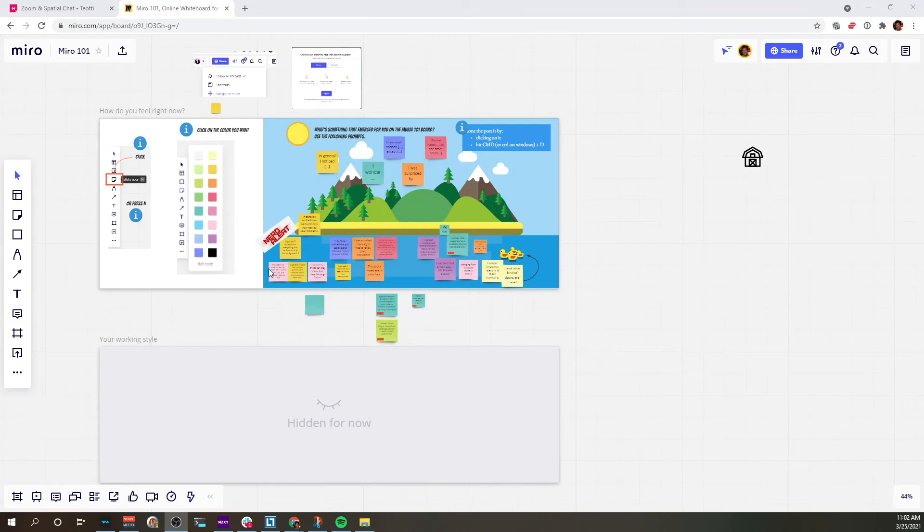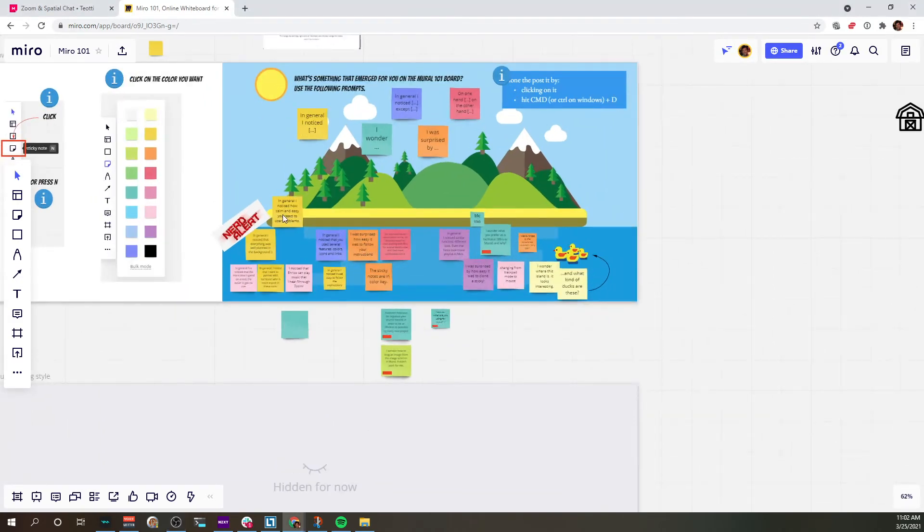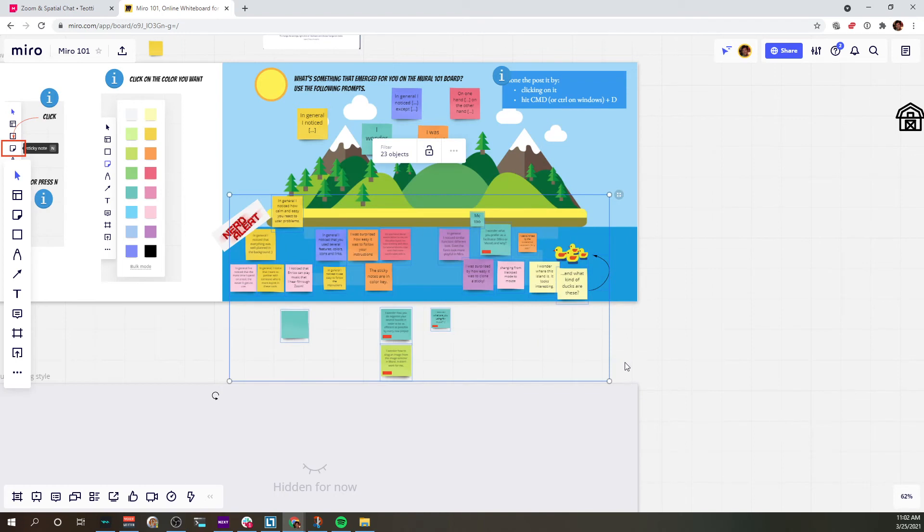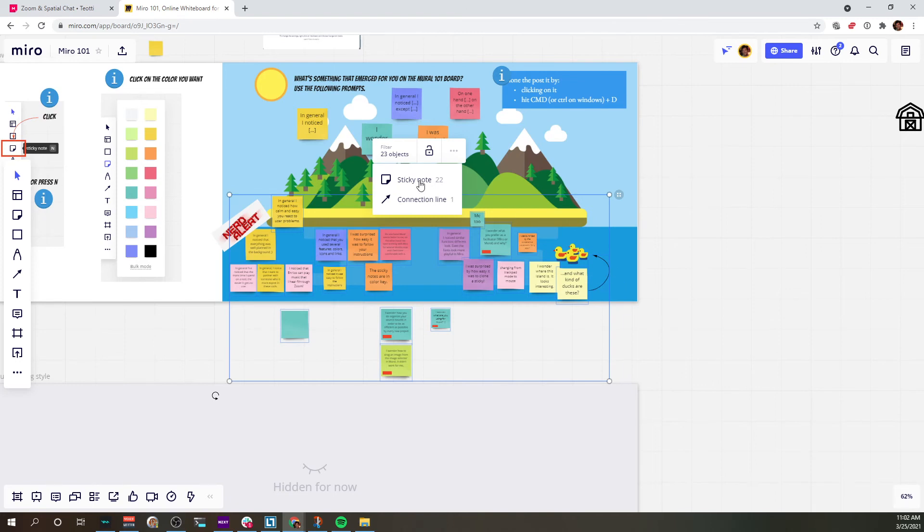Miro has a very similar feature where when you select the cards, so for example say that I want to have my group vote on those cards. How many cards do we have? It already says 23, and in this case we only have one connection line, so 22 sticky notes.